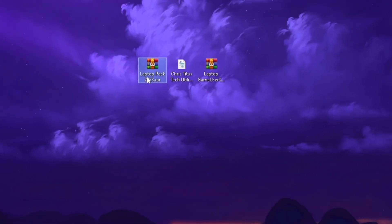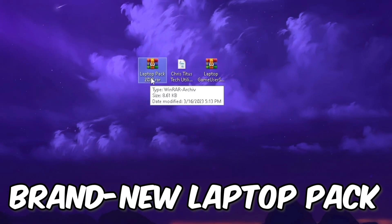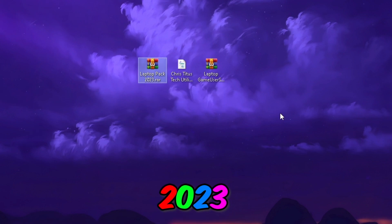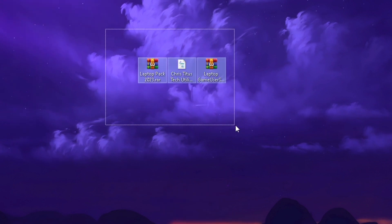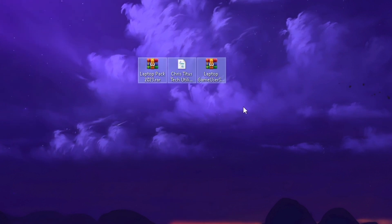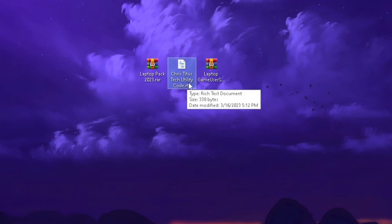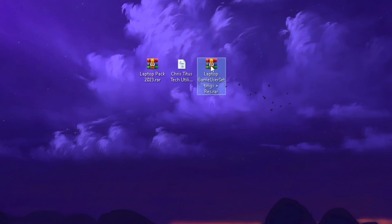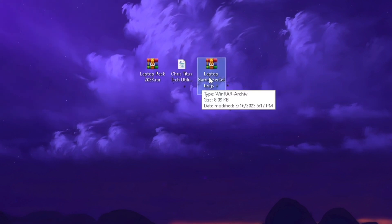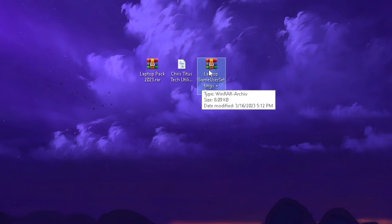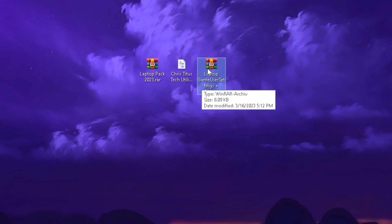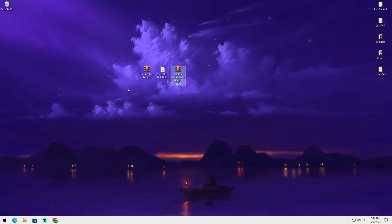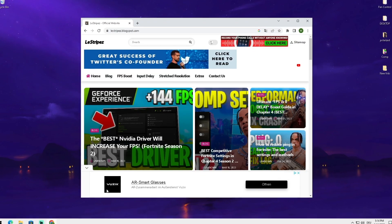In the first place, I prepared for you a brand new laptop pack 2023 which contains everything we're going to use in today's video: Chris Titus Tech Utility and also a game user settings file with stretch resolution already applied. You just simply have to drag it into the right folder and enjoy having the best settings possible in the game.